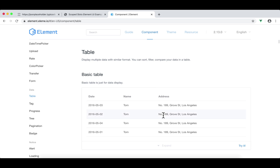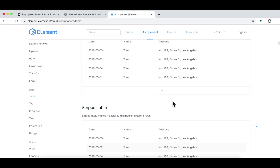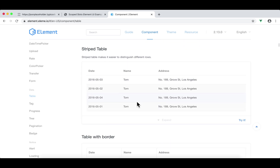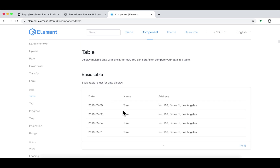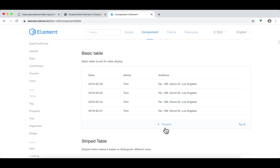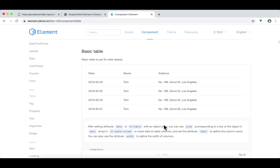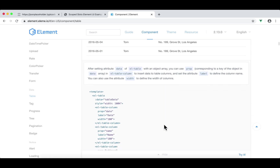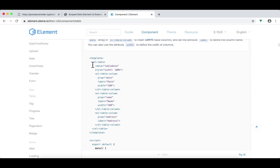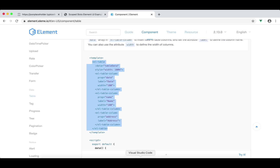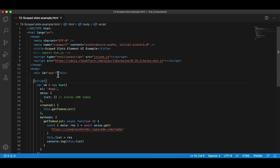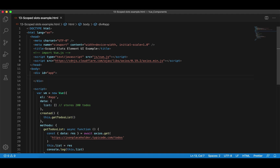So this is a basic table component. Down here we have a striped table. We have a table with borders. But in this example, we're going to stick with the basic table. How do we use this? If you click expand, here is an example of how to use this component. We're going to copy everything in between the template tags, and go back to VS Code.